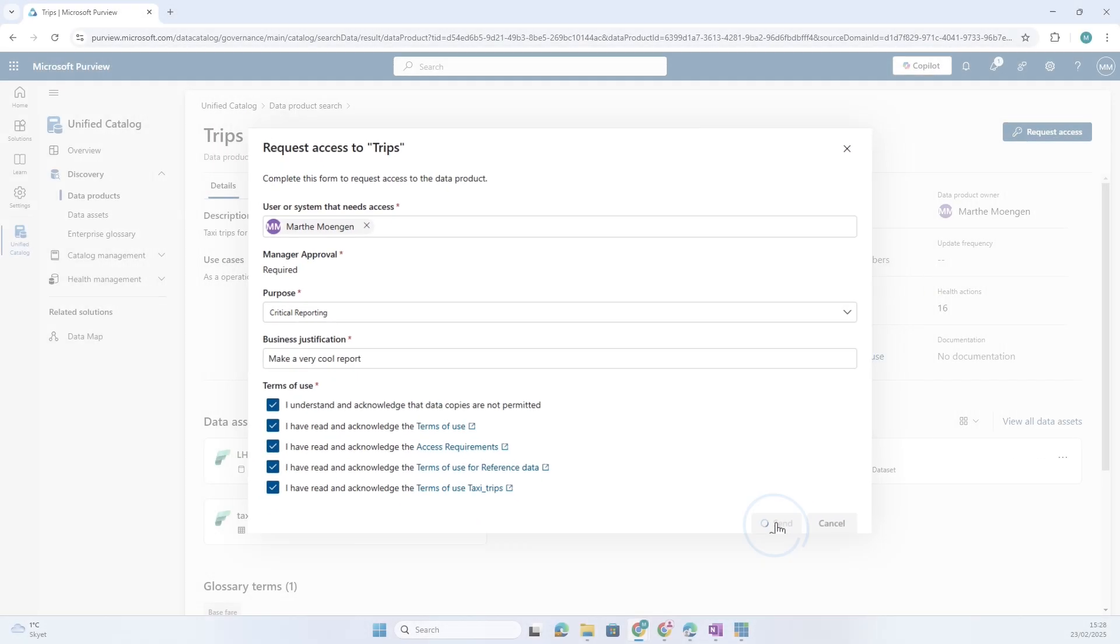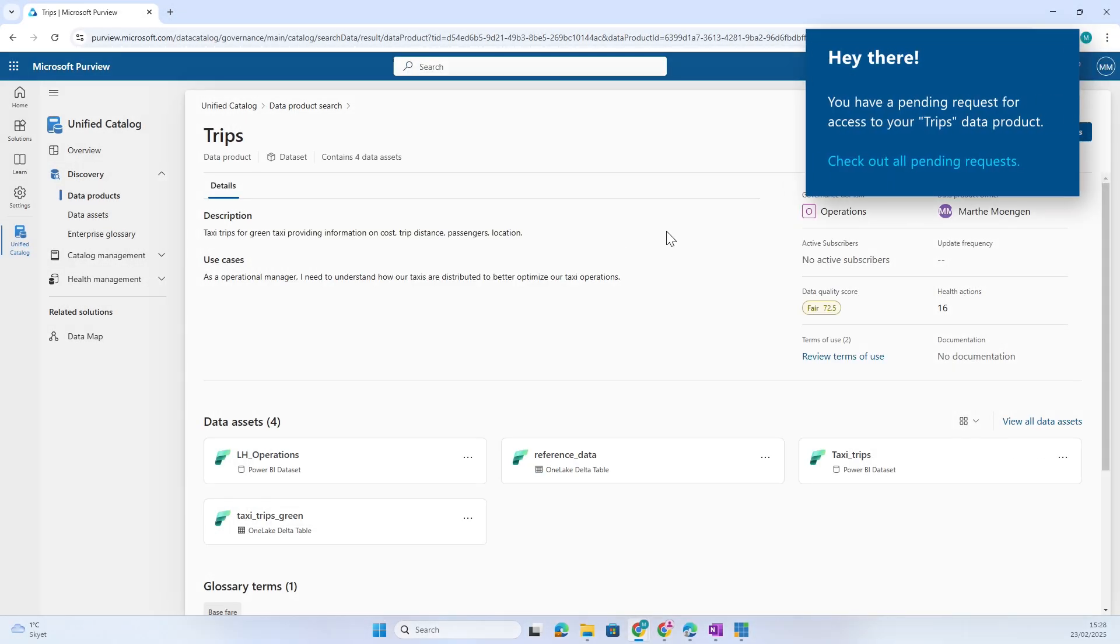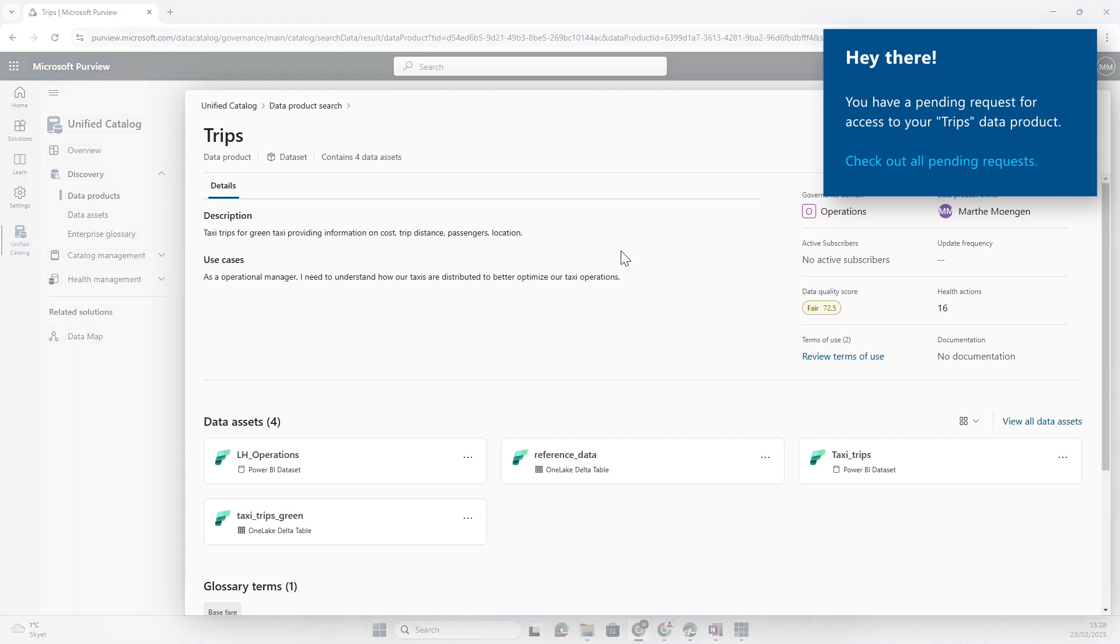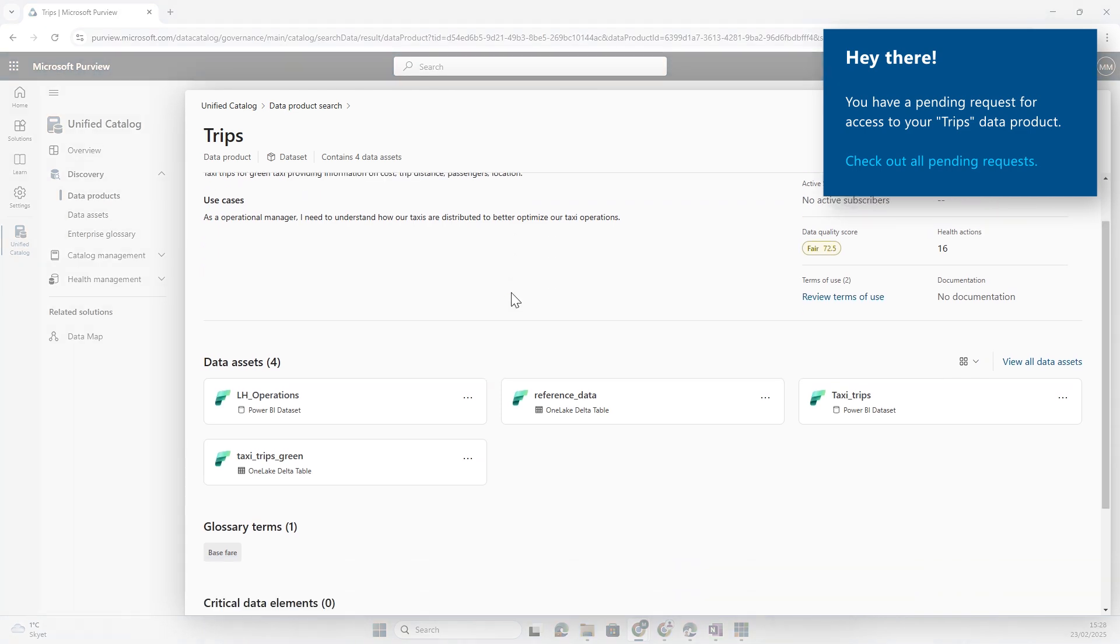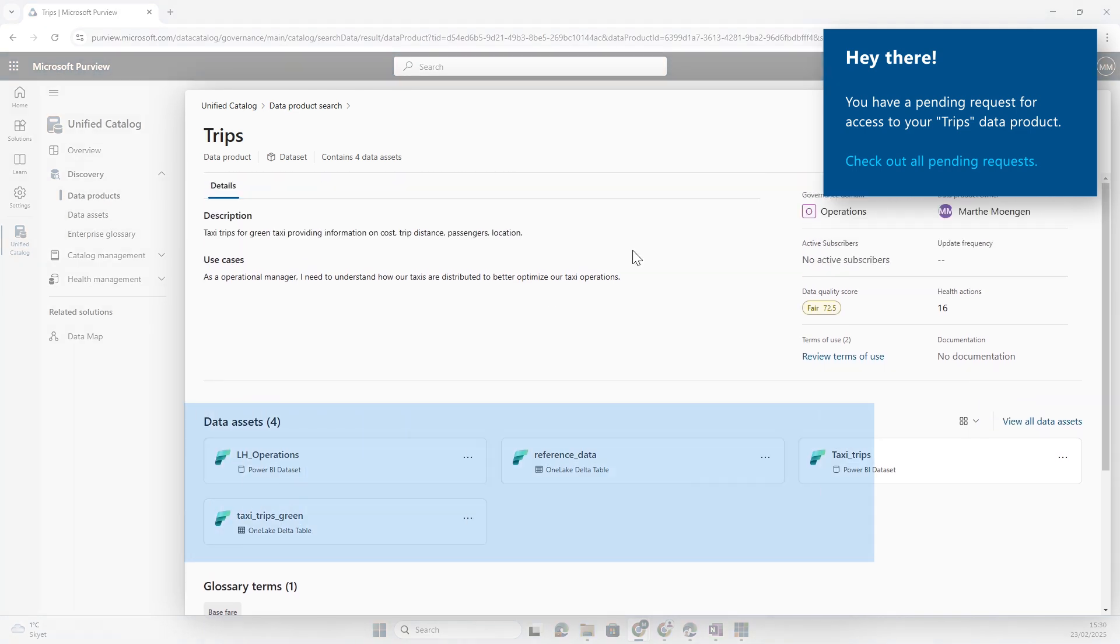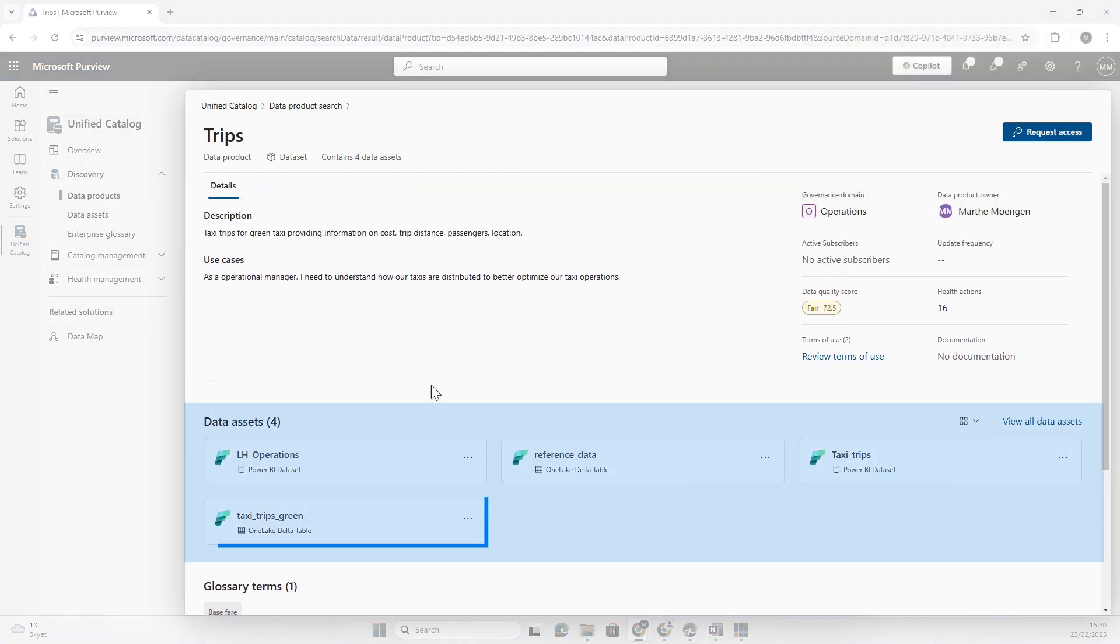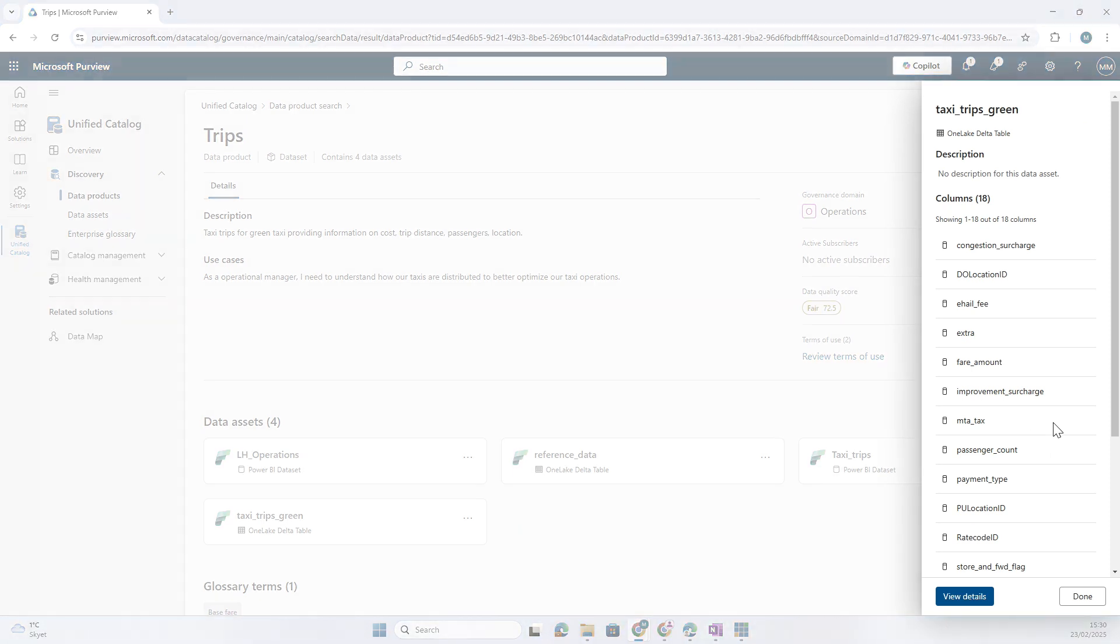When I've done that I can click Send, which means the data product owner is going to get a message. Now as you also saw, there were some data assets connected to this. If I open up Taxi Trip Green...